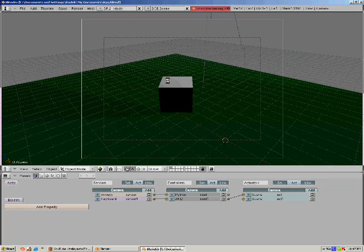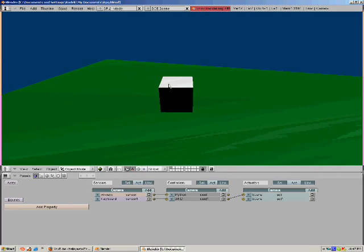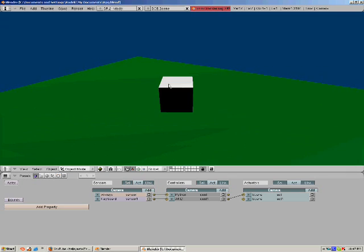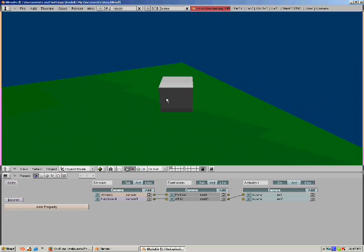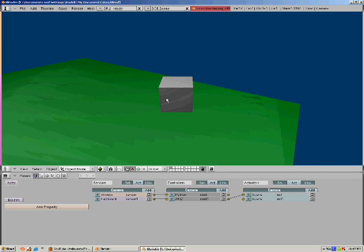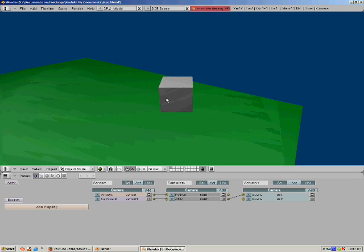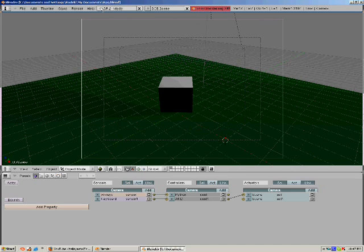This tutorial is about the save system. All you need to start off with is a cube that can move. That's all you need.